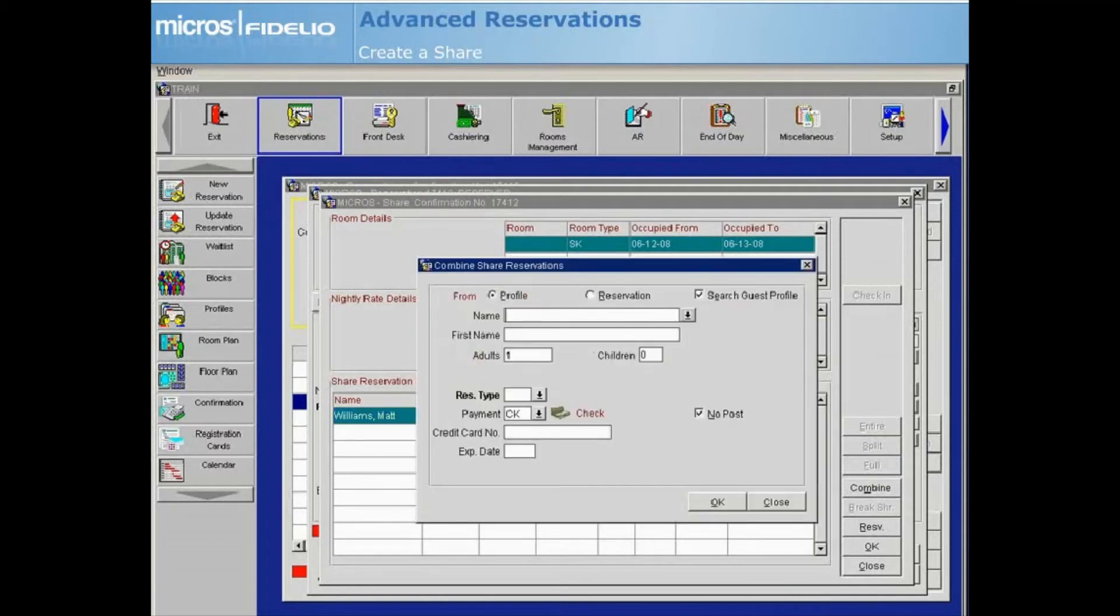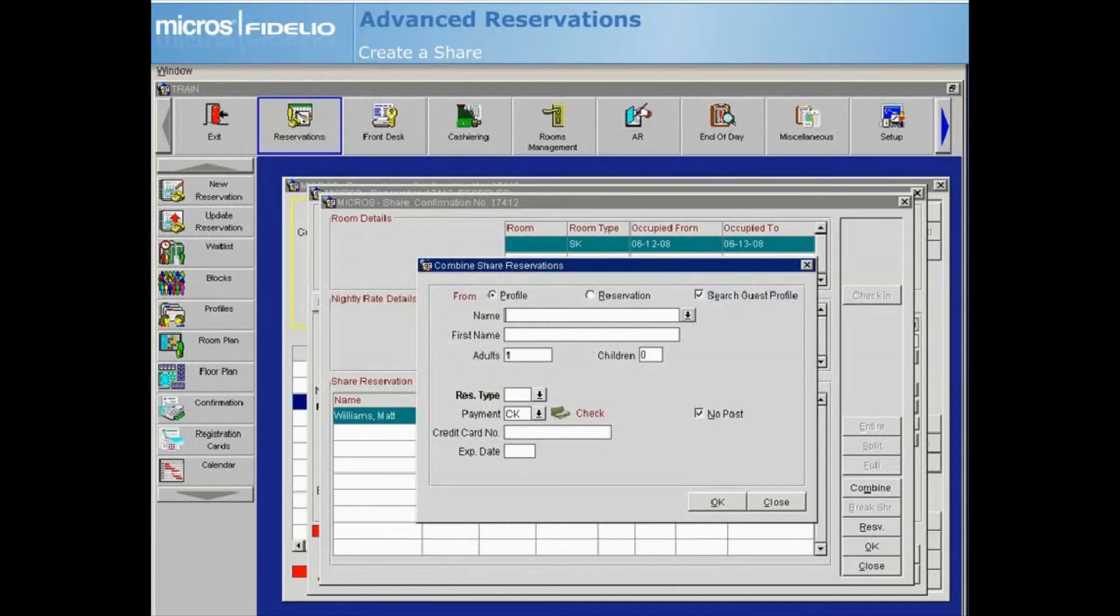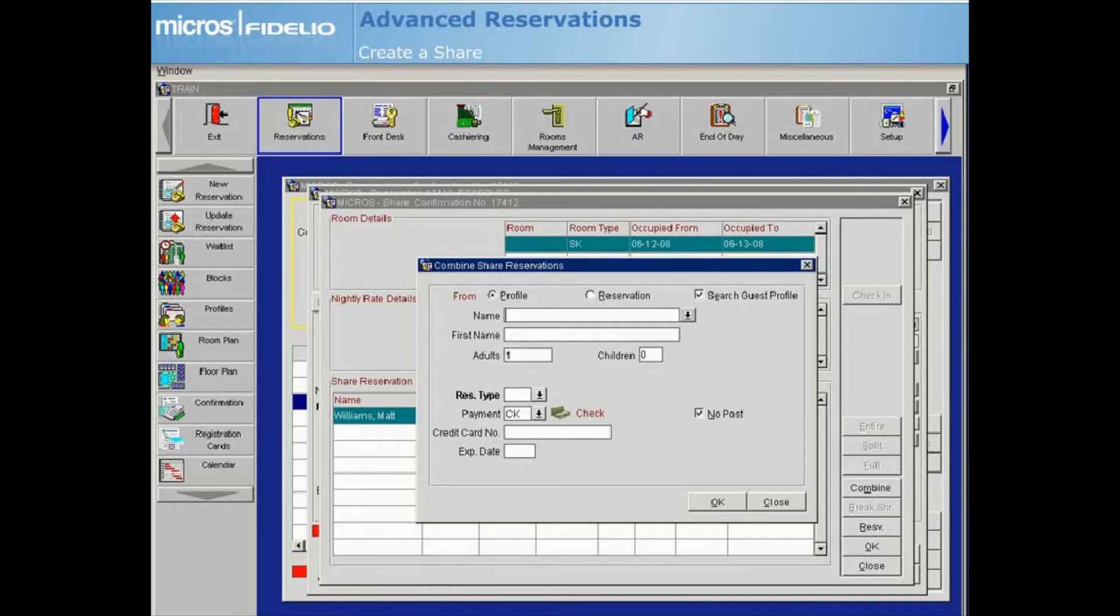Select either Profile or Reservation. Profile will locate an existing profile or give you the option to create a new one. Reservation will use an existing reservation to combine and create the share. In this example, we will select a profile.